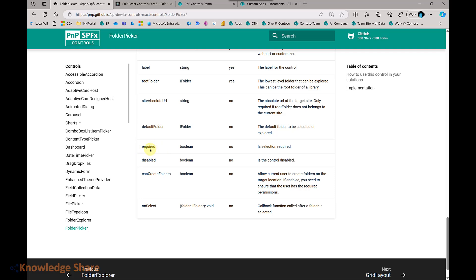There are other properties where you can make the control required or disabled, or whether you want users to be able to create folders. If enabled, you will see an option to create folders. But this doesn't mean the users can create folders unless they have proper permissions configured inside the document library. Enabling this option here doesn't automatically grant permissions — that is very important and must be configured manually.